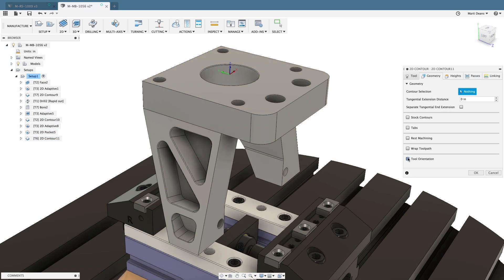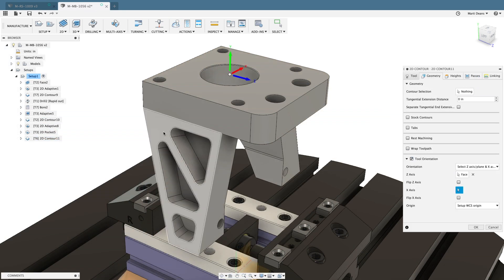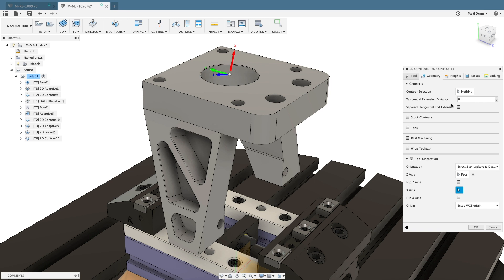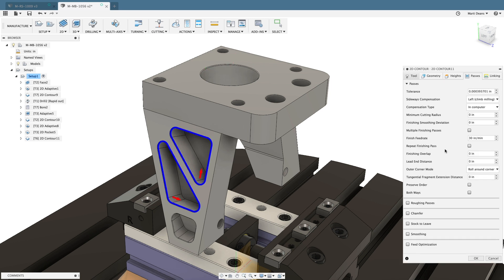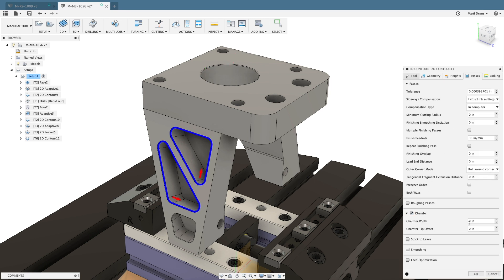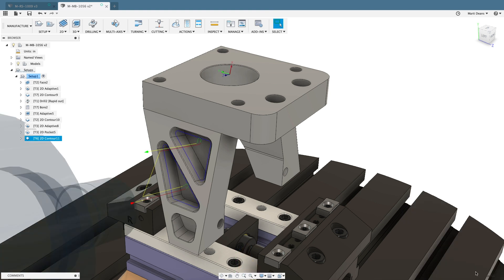Use Fusion 360 to unlock the power of your 5-axis machines without increasing programming time, increasing your productivity and process efficiency. All this and more in Fusion 360.